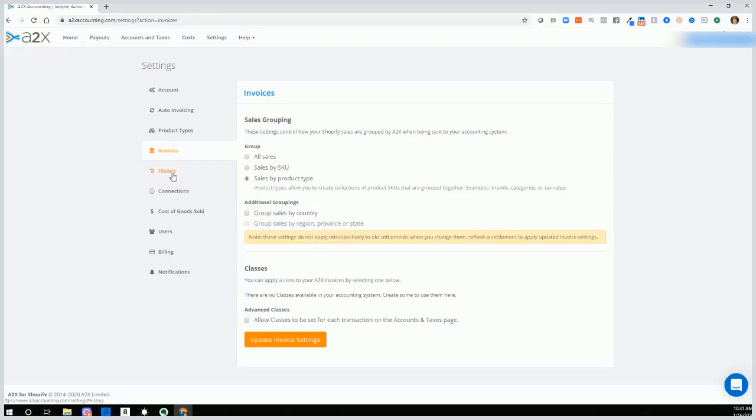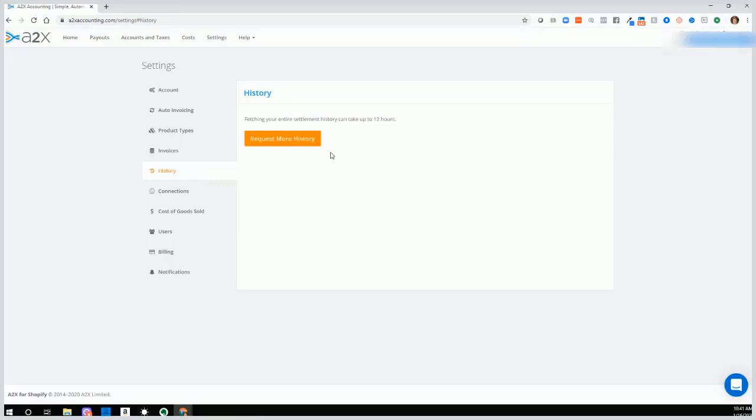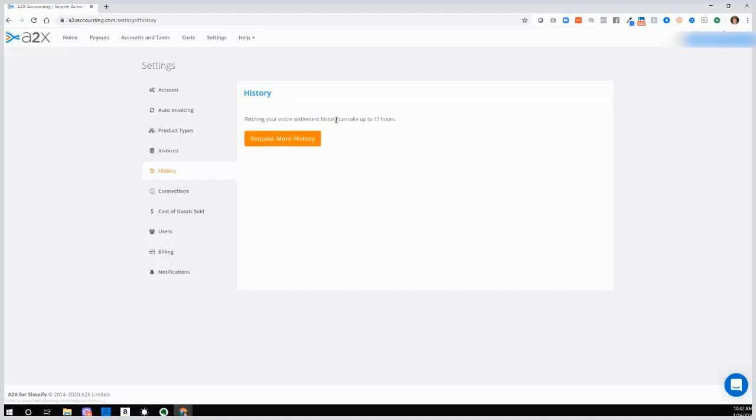Now let's go to history. If you're just setting up A2X and you want to get historical information to download from Amazon or Shopify, then you would click this to request more history. And then A2X support will gather that information for you and put that in the payout screen for you. So this is great if you're starting out mid-year and you want to bring in historical transactions from Amazon or Shopify, then you can request more history.